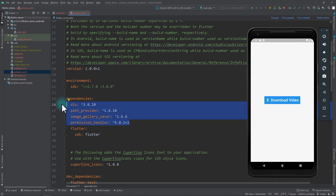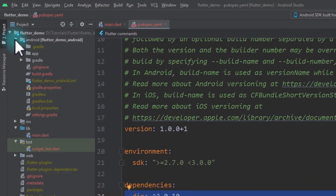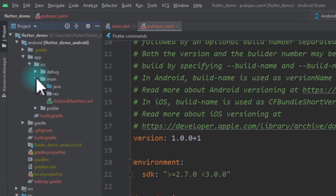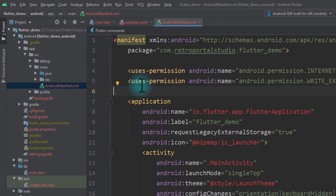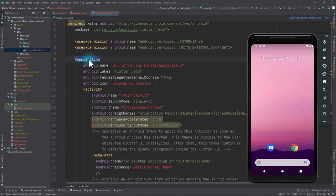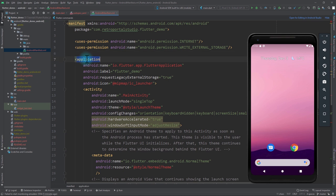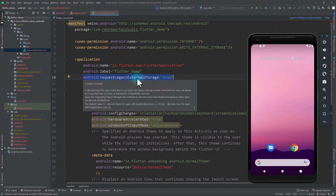Once these dependencies are added, go to the Android-specific folder, navigate to app/src/main, and in the AndroidManifest file just above the application tag add two permissions: one for internet and one for write external storage. Then inside the application tag, add requestLegacyExternalStorage — this property is only required if you have a target SDK version of 29 or above.